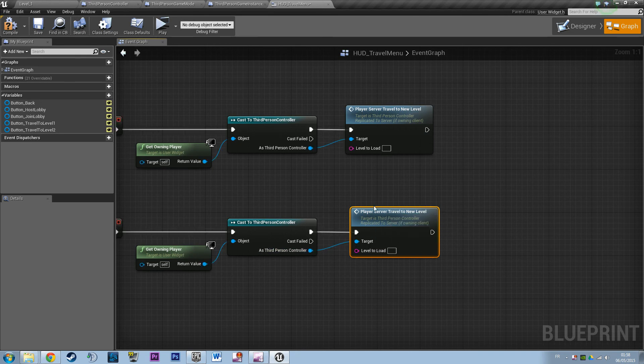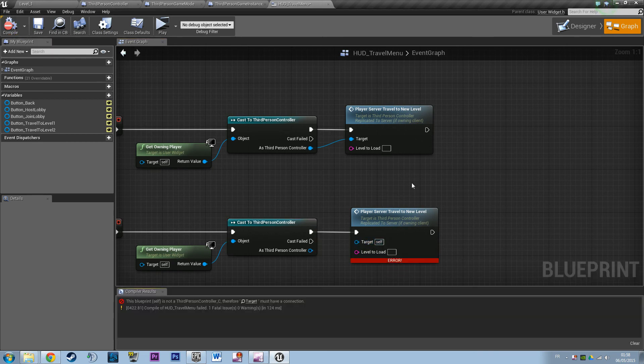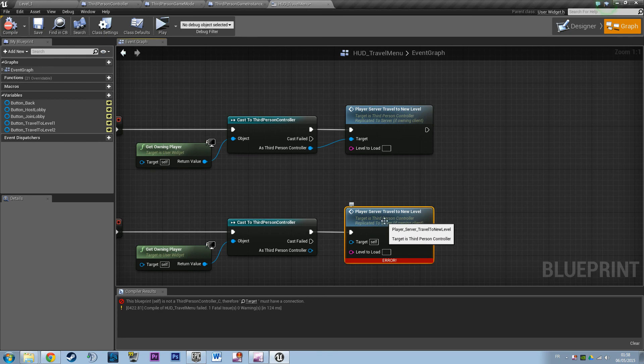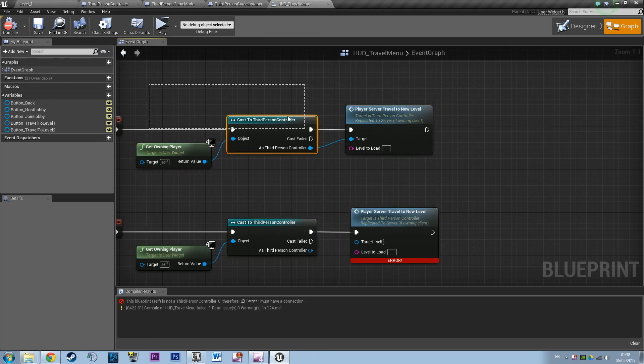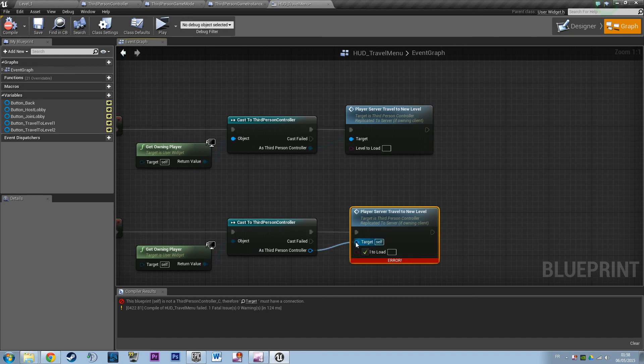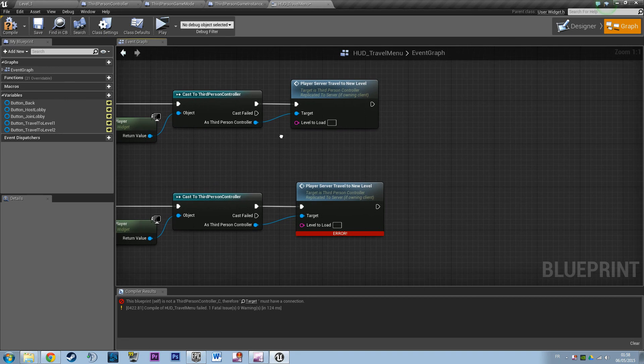So I say travel and copy paste. So remember to connect that, because this function is on the player controller. So if you compile, it's going to say hey, I don't have any PlayerServerTravel function in this blueprint. So self cannot execute this function. So who shall execute this function? The third person controller should.